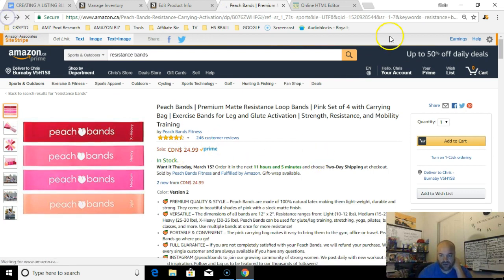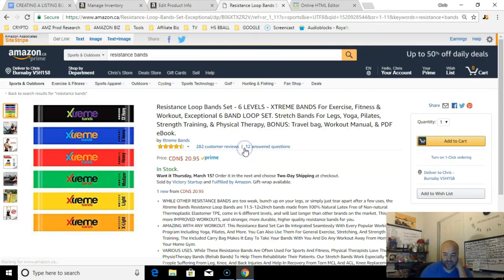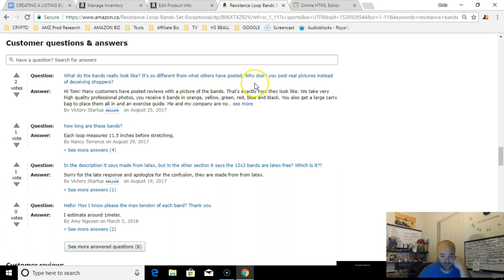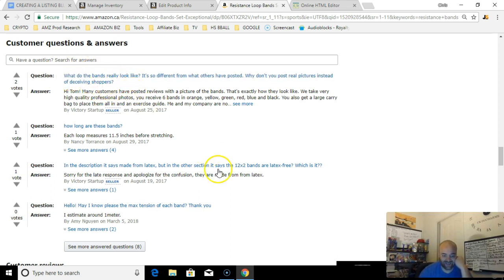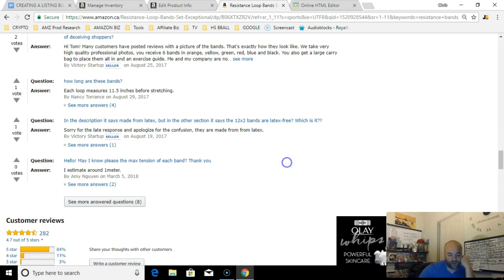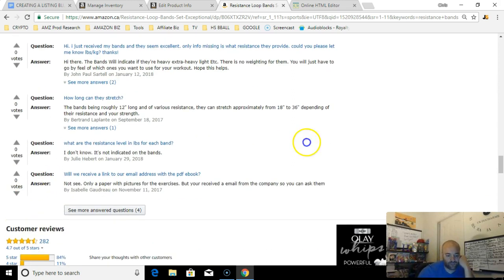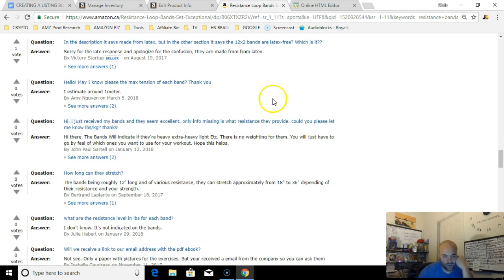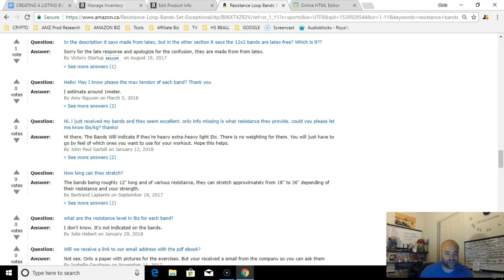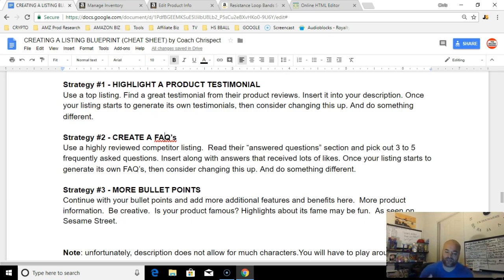Look for a seller that has like maybe 20 or 30 questions if you can, because you're going to get more of the same question asked by multiple people. That's how you know it's a proper FAQ. You can pick a couple out there, give brief answers to them, and you can post that in the description section as well.